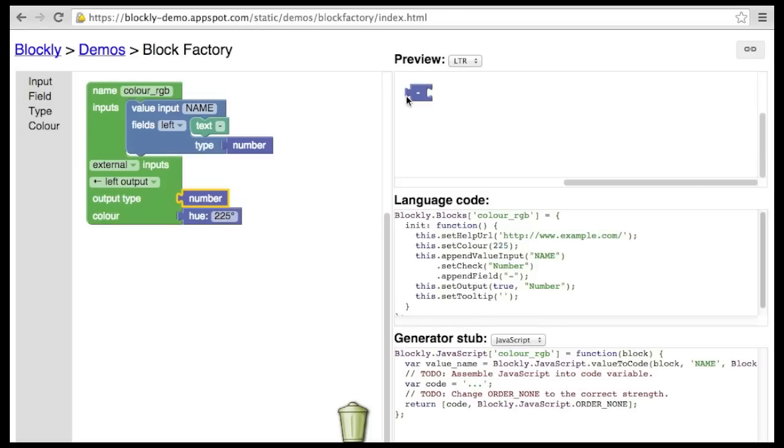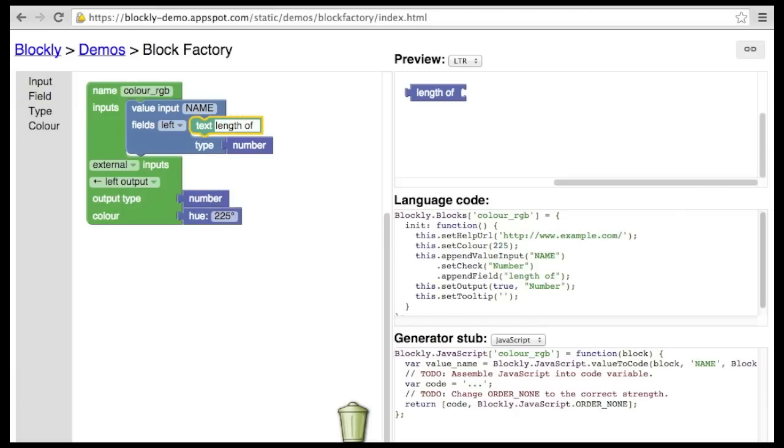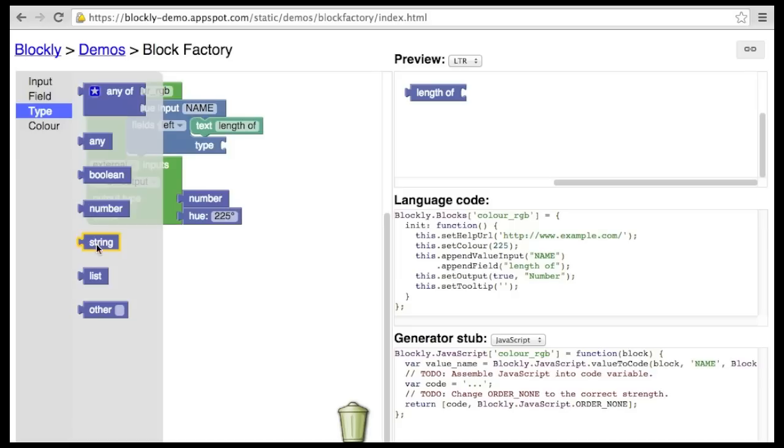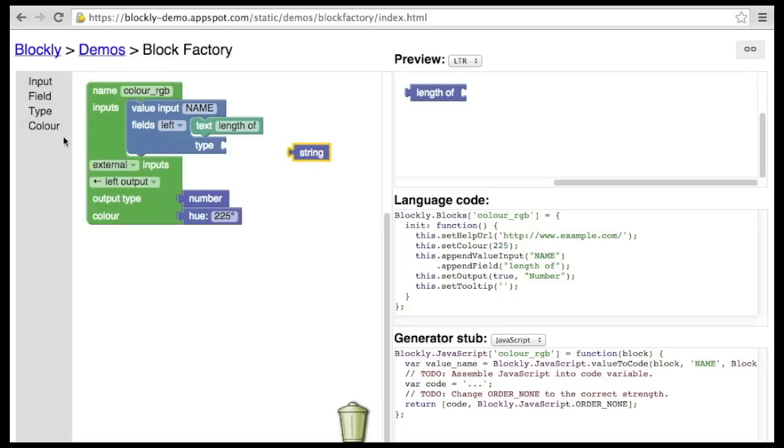Let's build another example, a length block. As before, the output is typed as a number, but the input needs to accept either a string or a list.